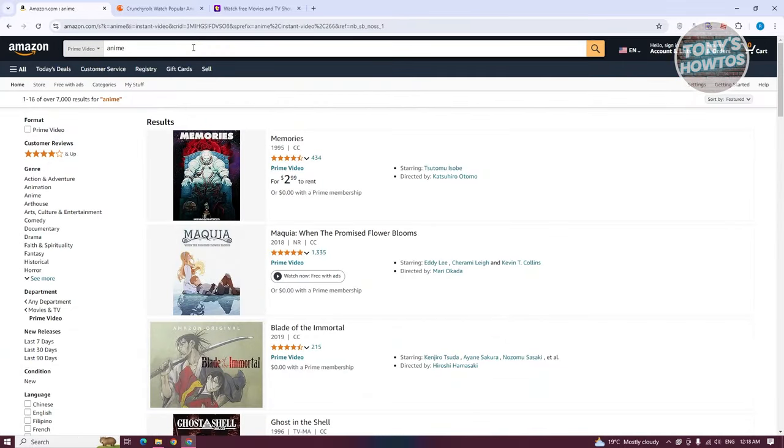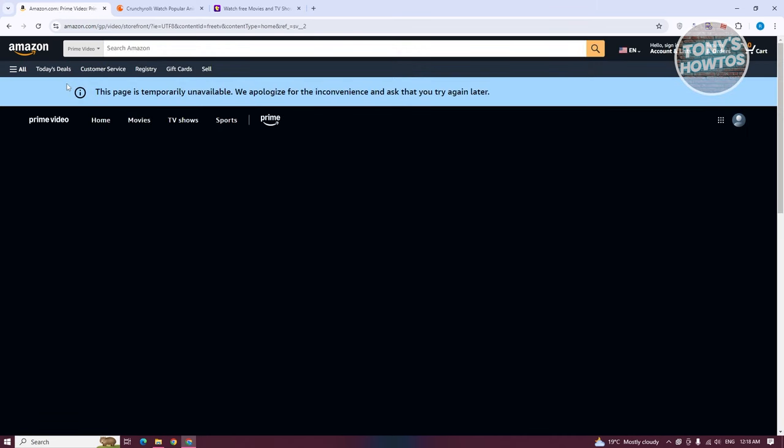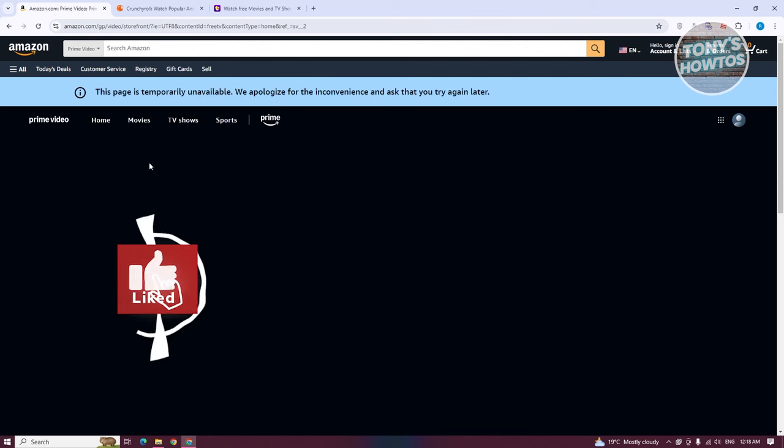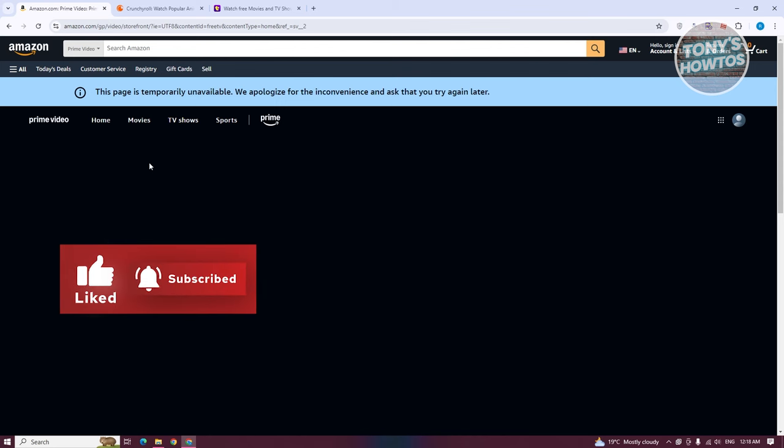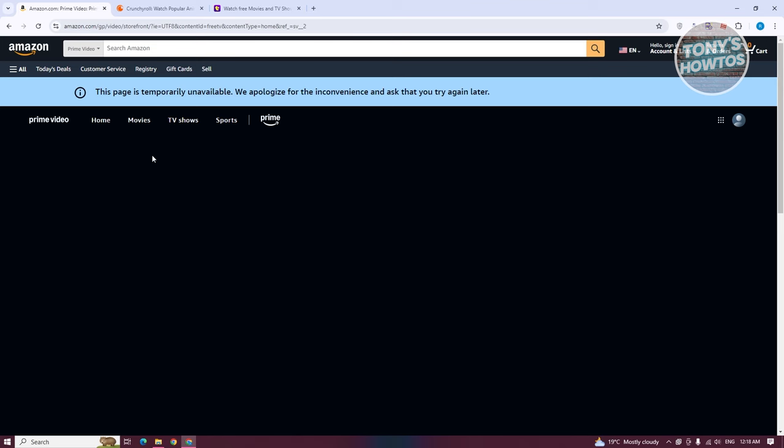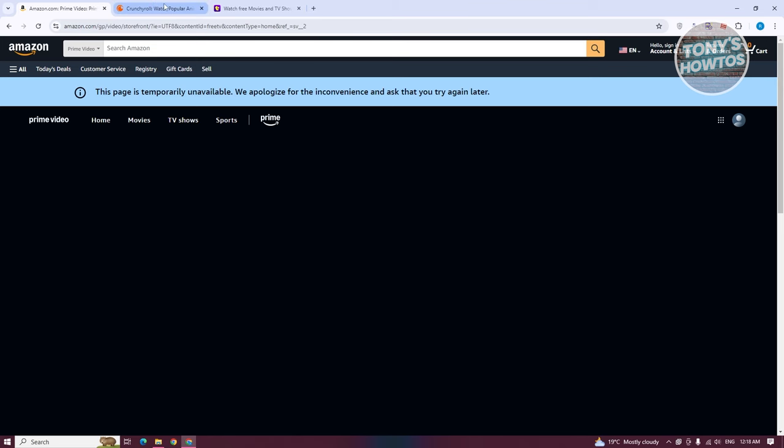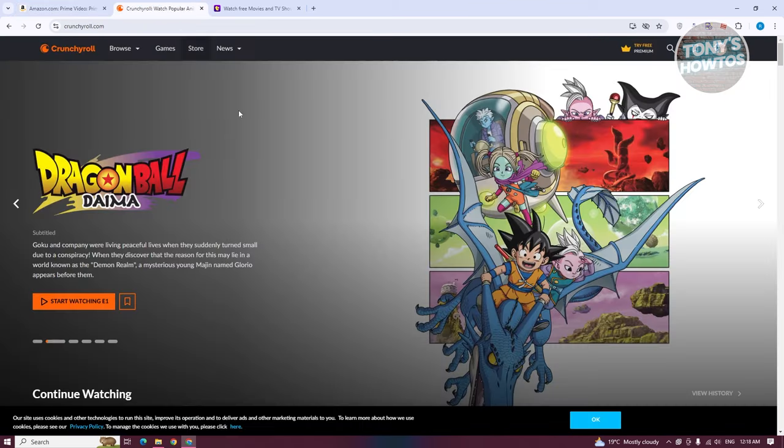From here, what we need to do is choose the option that says free with ads. This might be available depending on your current region. In some cases, sometimes it might not be available as you can see right now, which is something really unfortunate. But if you are able to access this, you can go ahead and search for anime that you might want to watch.